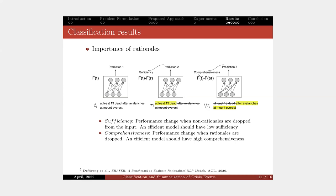For comprehensiveness, we remove all the rationale and keep the remaining words in the original text to the model and observe the drop in the performance.